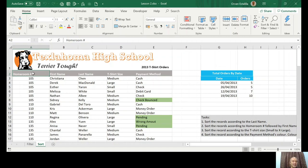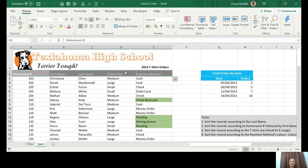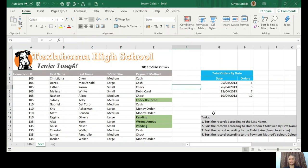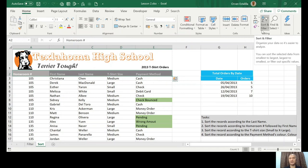Let's start with the first task — sort the records according to the last name. This is a table with the heading on row number two. The records include names of persons from each class, related to t-shirt orders, whether they paid or not. The first task asks us to sort the records according to the last name.